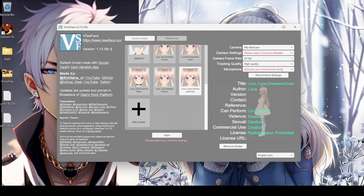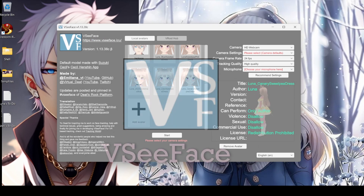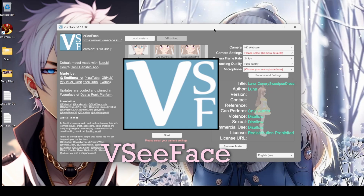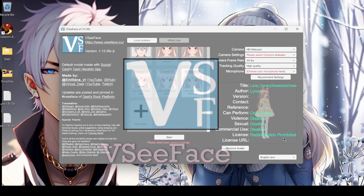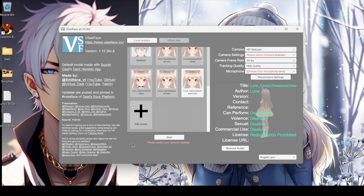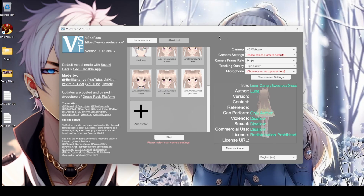Hello and welcome back to my tutorials. Today we are going to be talking about VC Face. This is the program that I use for my VTuber. After I create my VTuber in Vroid, I bring it over to VC Face. This is what animates it and uses my laptop camera to animate me.